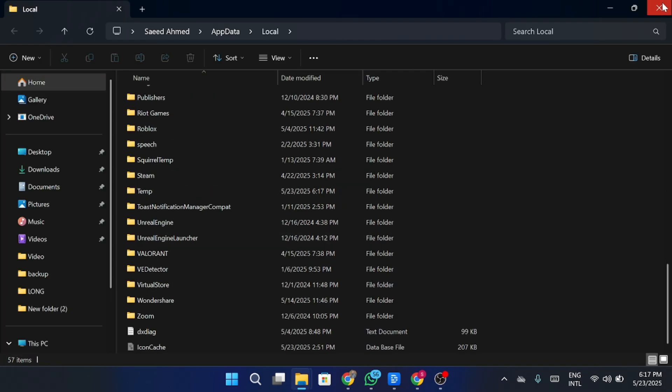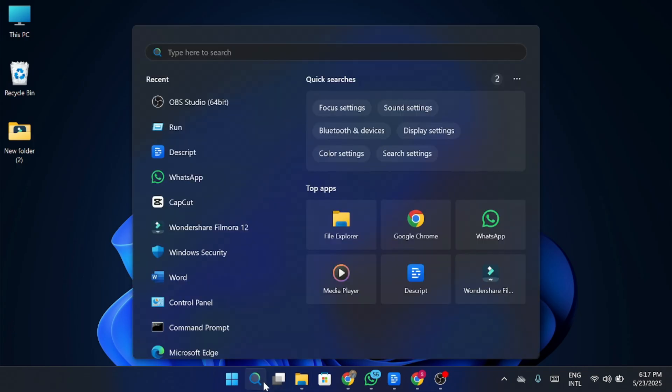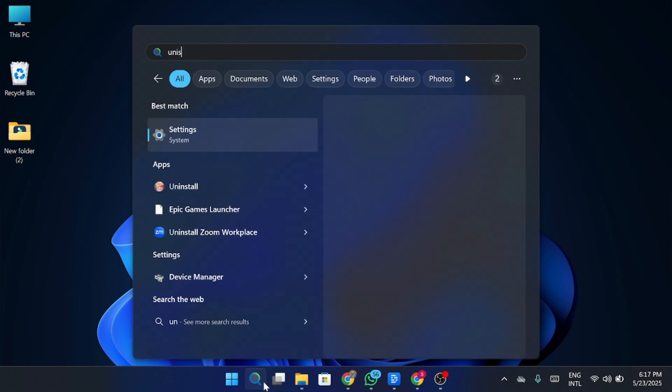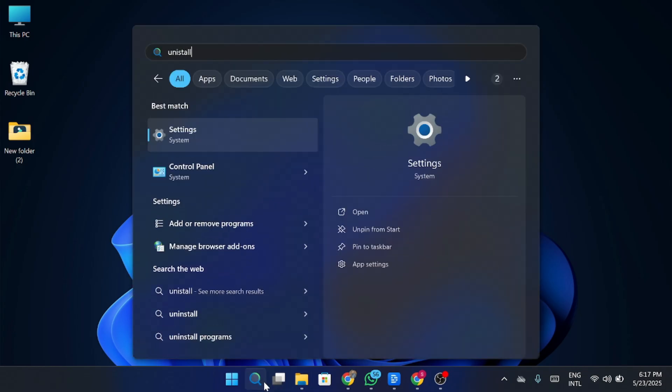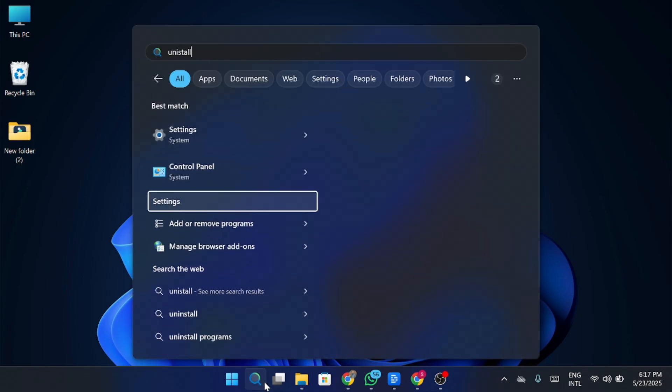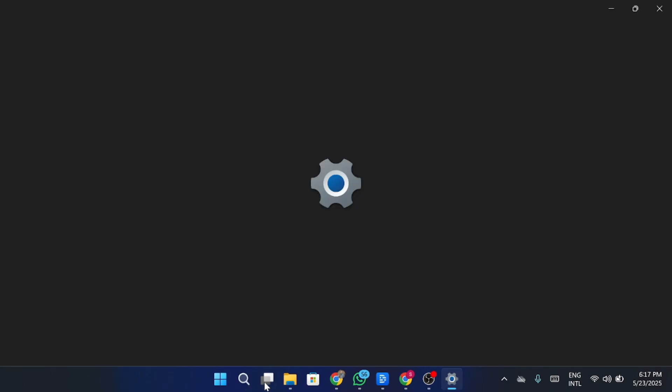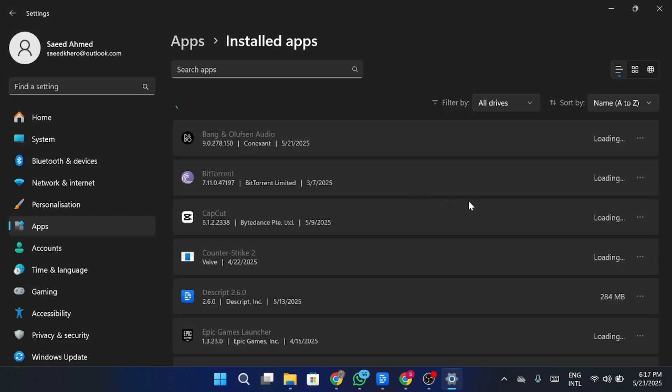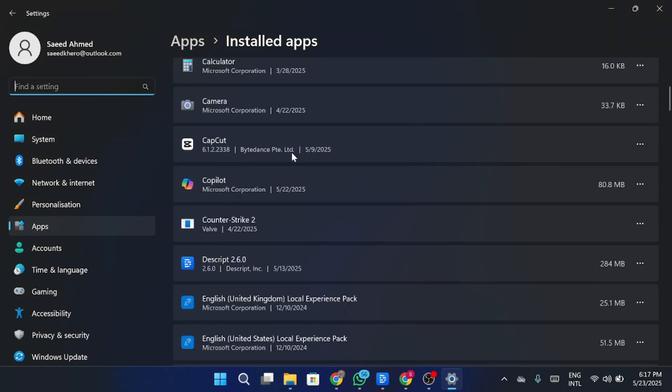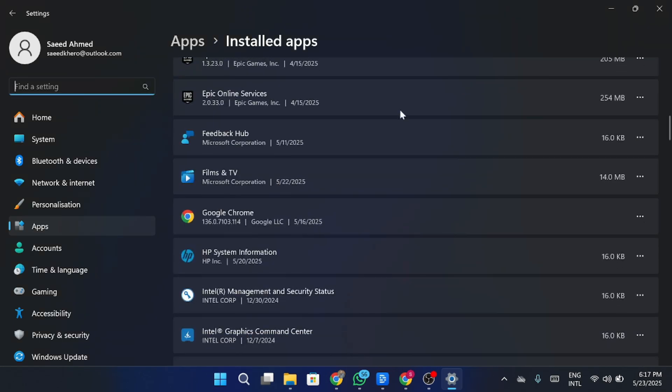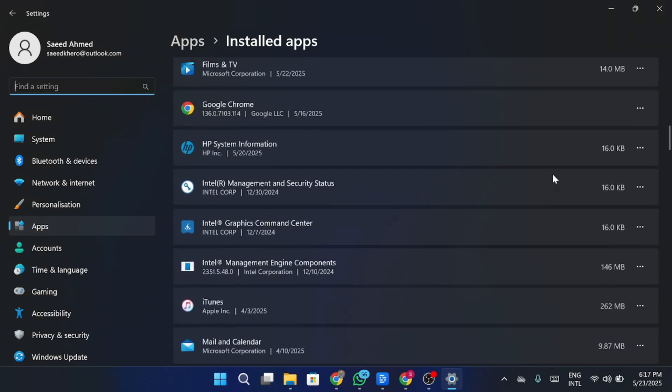Now go to the taskbar search and type Add or remove programs. Open where you can uninstall the apps easily. Once it is open, the list of installed apps will appear. Find Discord and simply uninstall it, and follow the steps to remove Discord from your system.